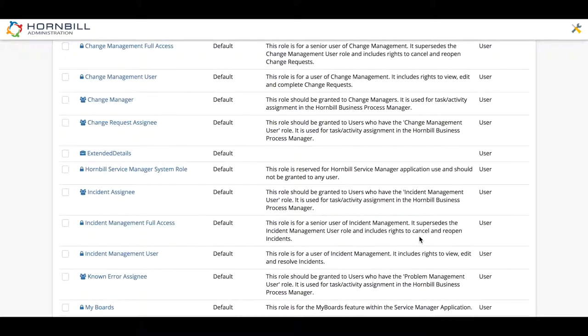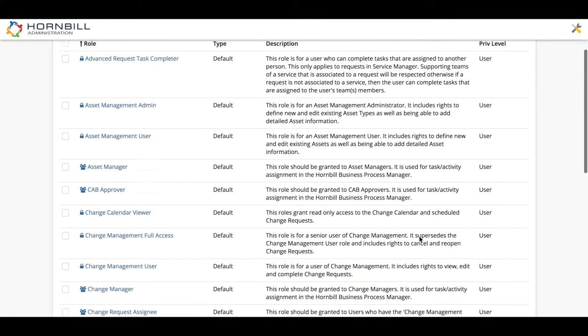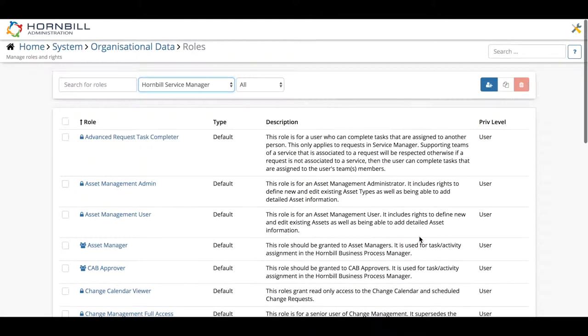So in this scenario it's best to create a new role. There's two ways of doing this. Back at the top we can click the new role button.